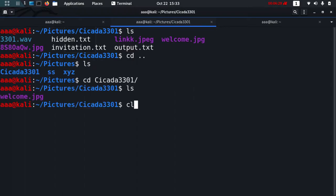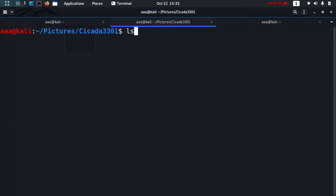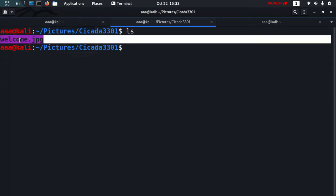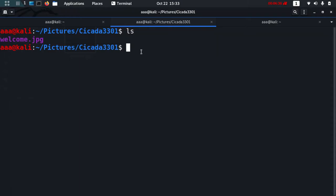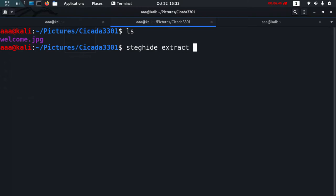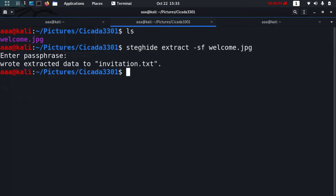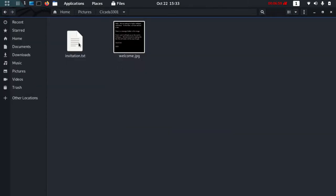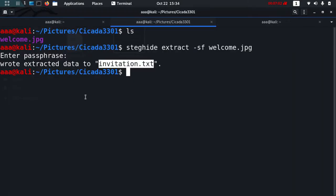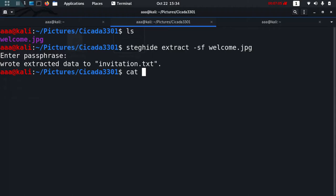This is the picture which we have and we need to find the metadata out of it. I'm going to use steghide. Steghide extract -sf, the name of the file and the passphrase. Now I have another file which is invitation.txt which was not there before. Let's cat it out.